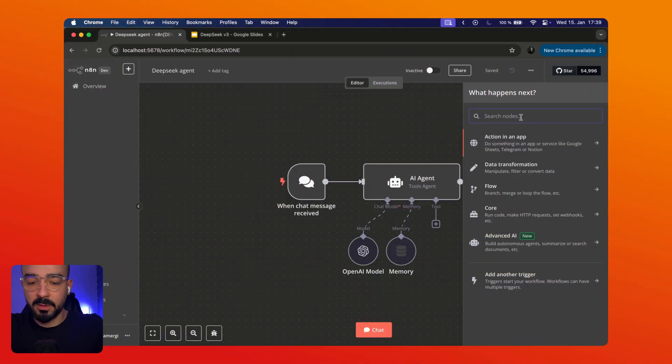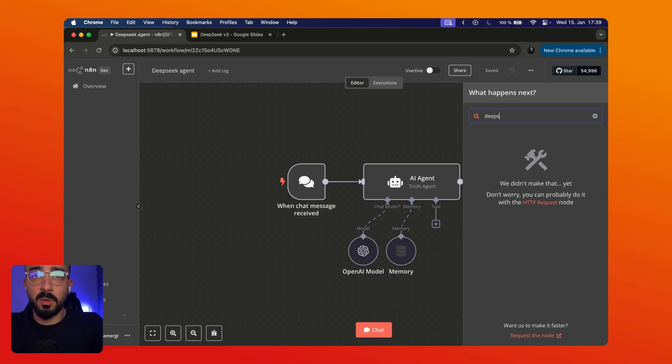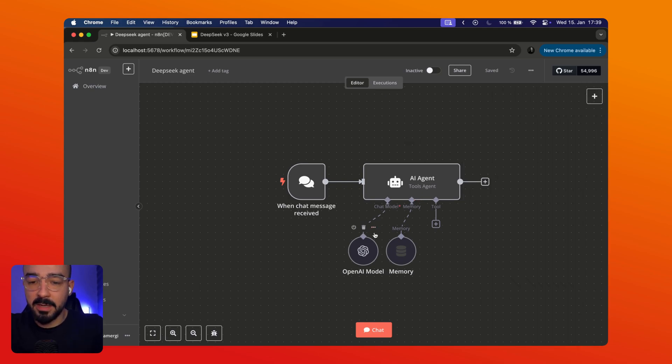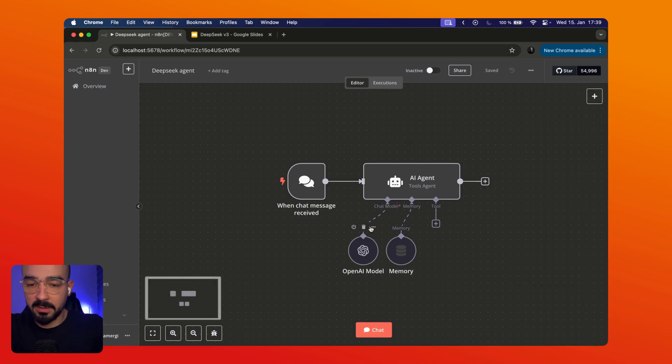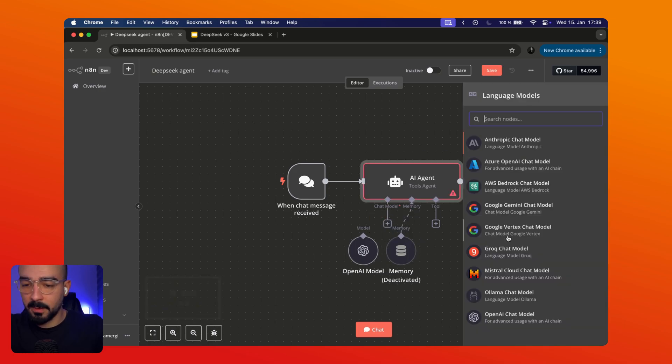Right now if you search for DeepSeek in here you can see we have no module for this and if I choose an AI agent and want to change the chat model you can see there is no DeepSeek in here as well.